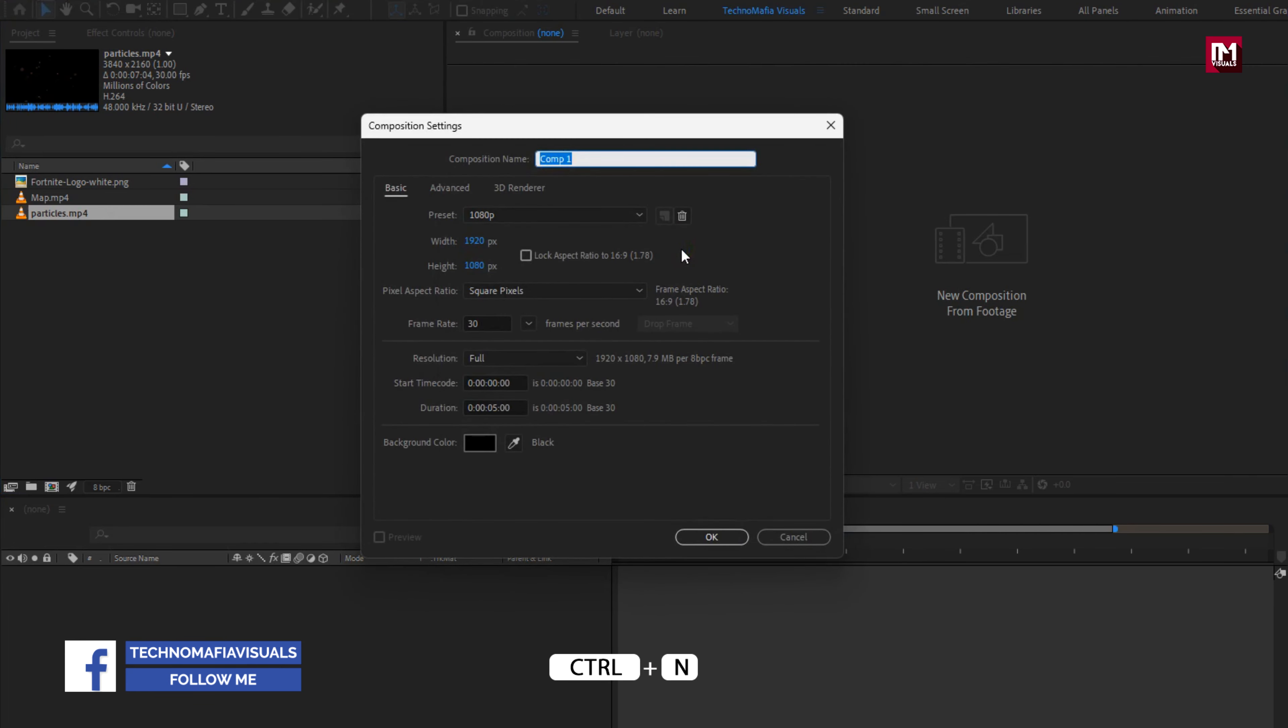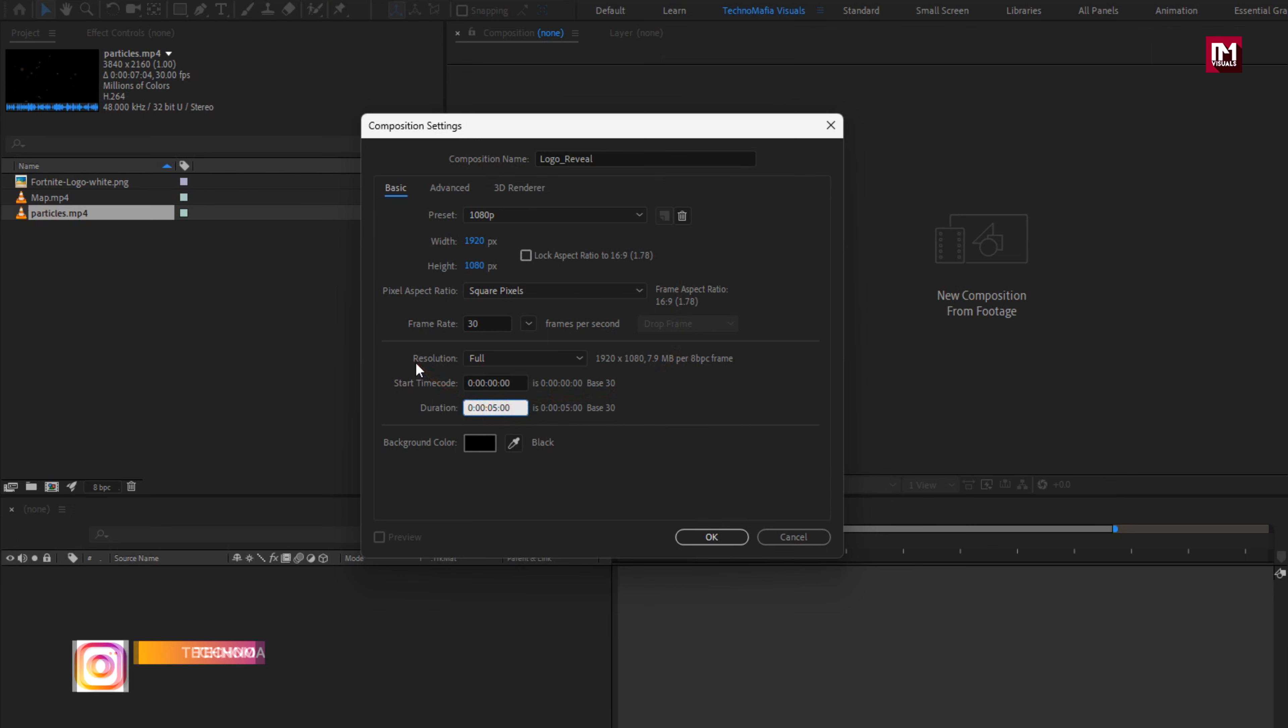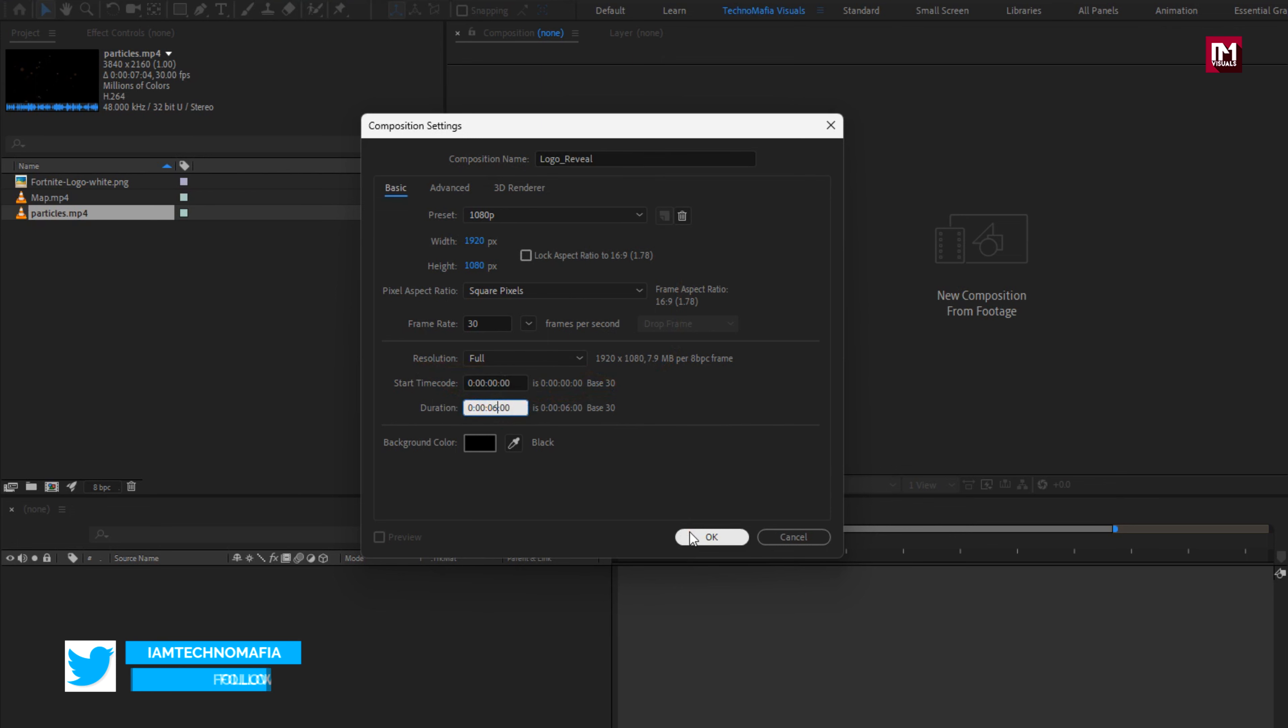Create a new composition. I will name it as logo reveal. For this composition, set time duration to just 6 seconds. Remaining everything will be same.